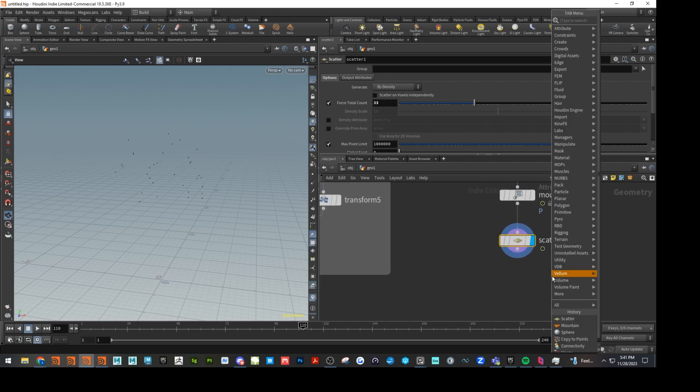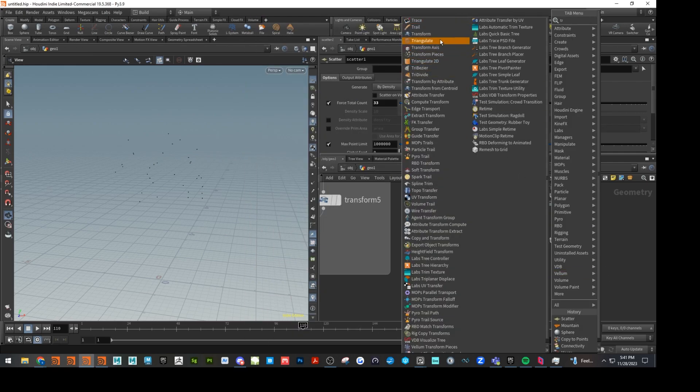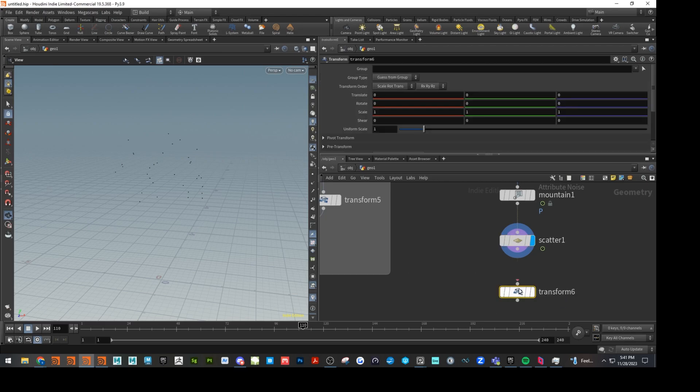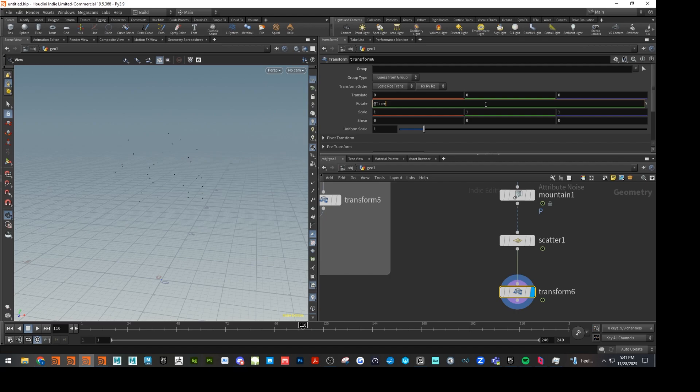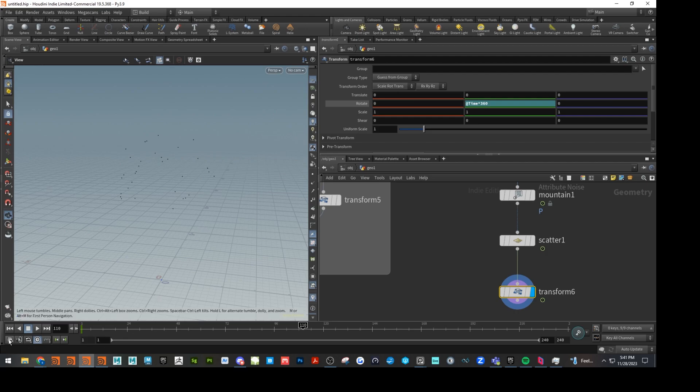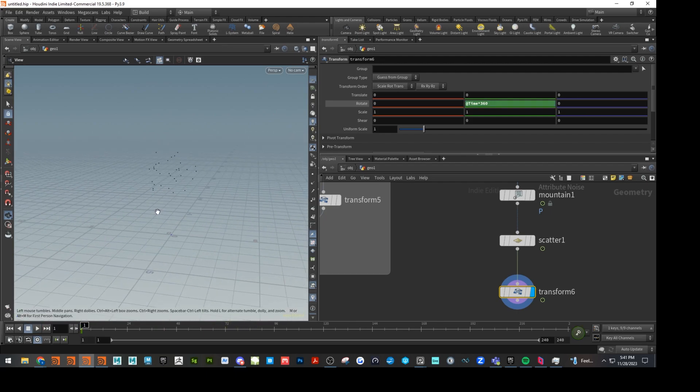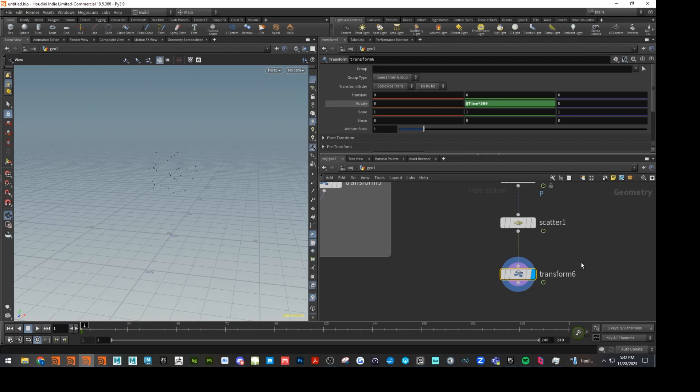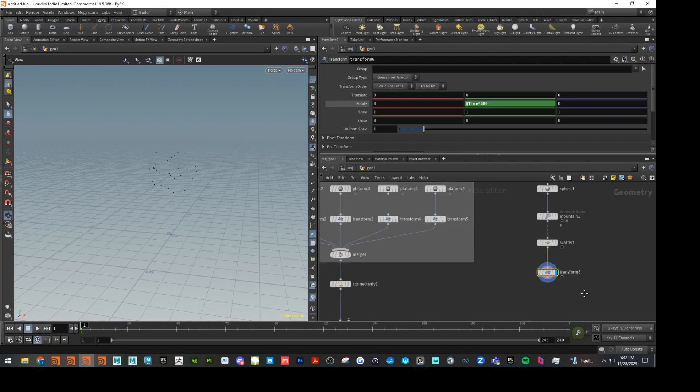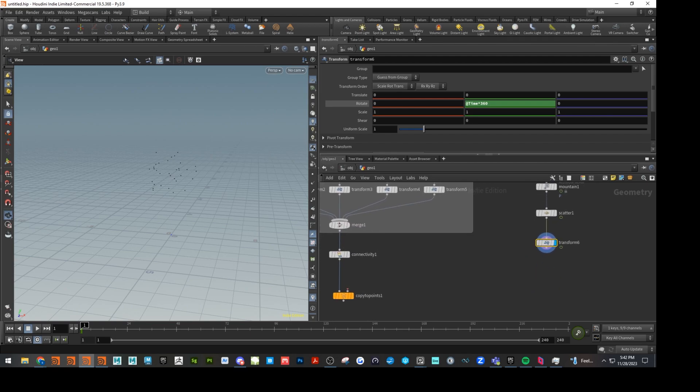And last but not least, let's throw down a transform. We're going to use a little expression here. @time multiplied by 360. And then what that's going to do is rotate our sphere and give us this kind of nice helix pattern. Because it's space cereal, so it should look kind of funky.